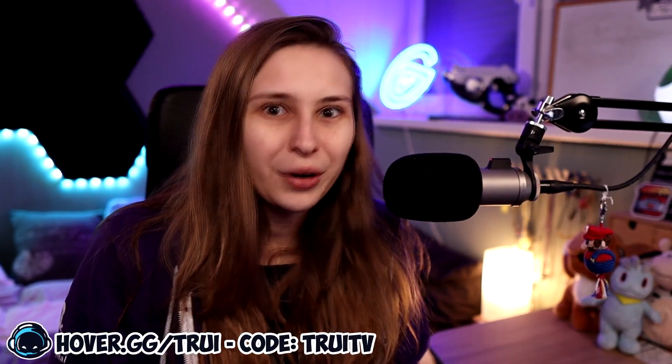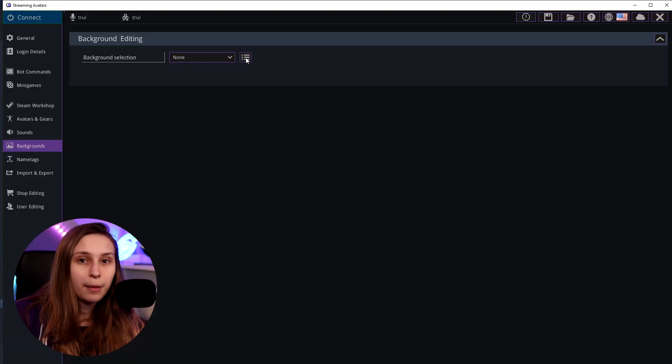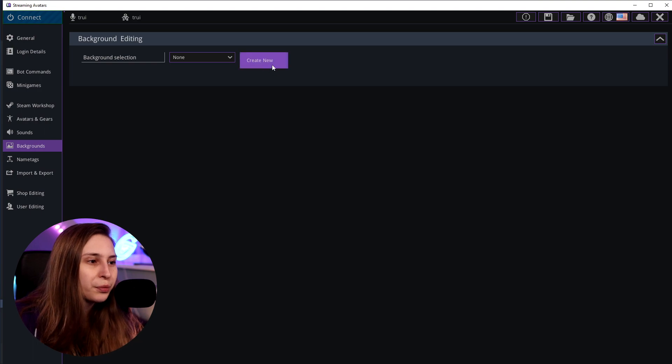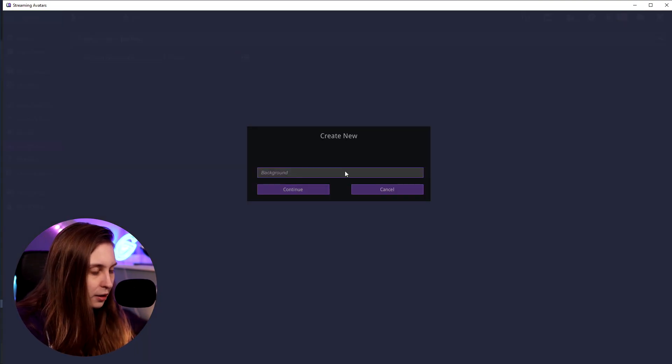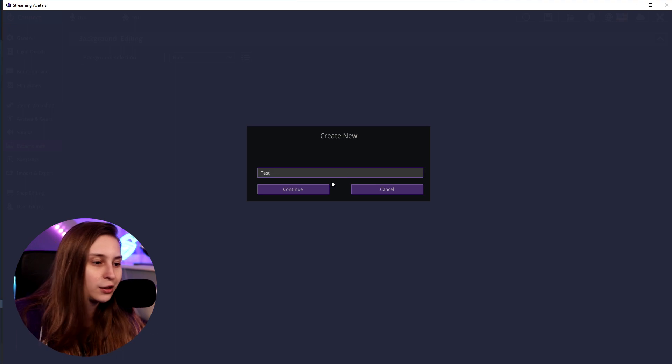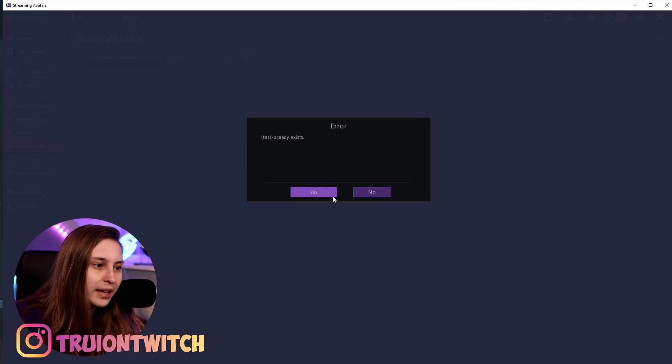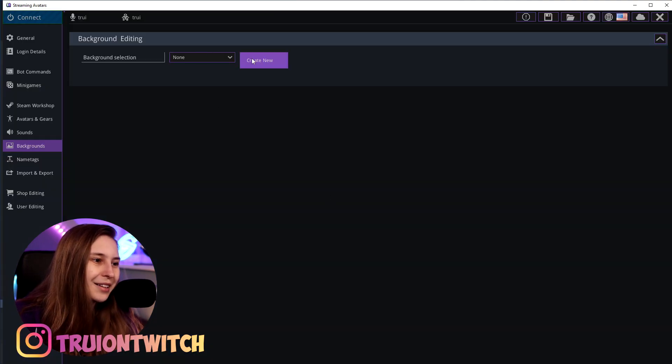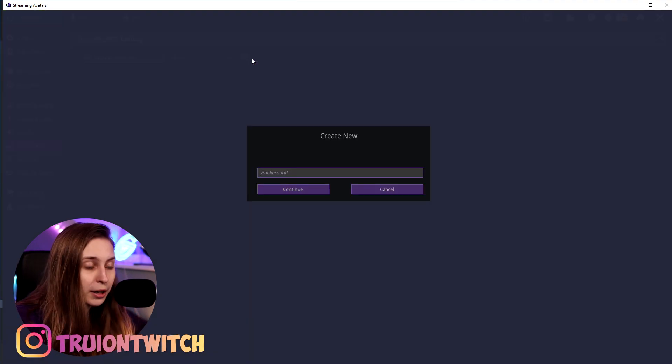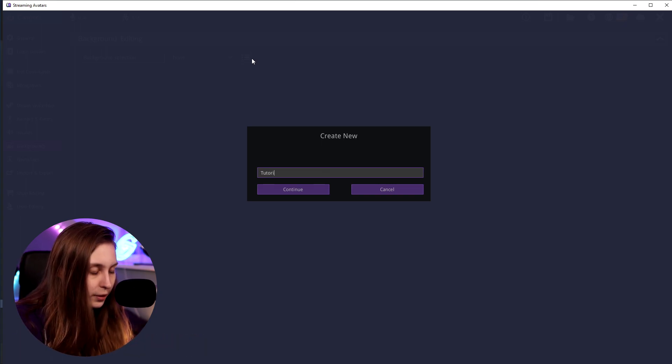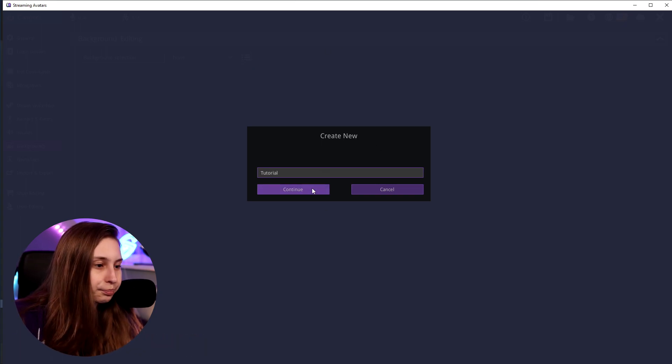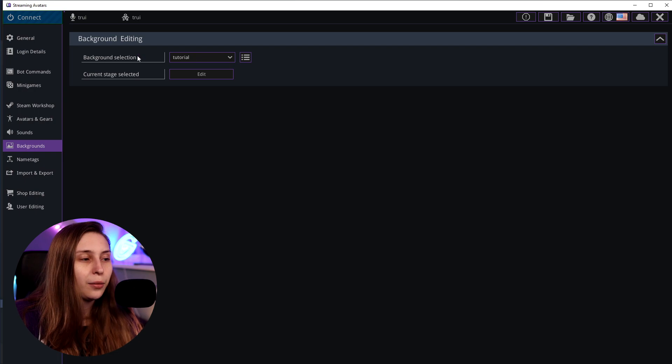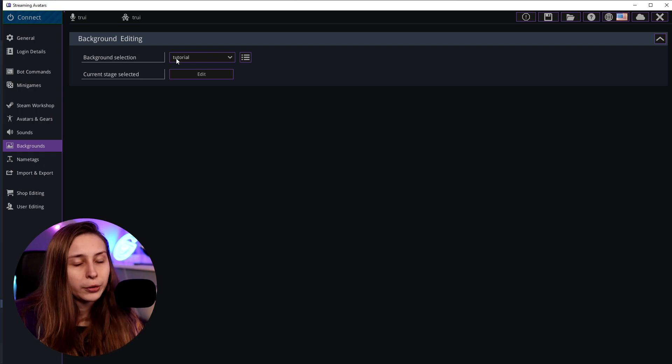What you want to do is click on the hamburger menu, click on Create New and call it something. I'm going to call it Test now because this is just a tutorial. It already exists so I'm not allowed to call it Test, I'm going to call it Tutorial.